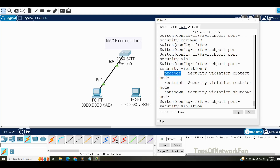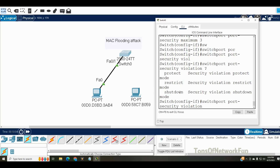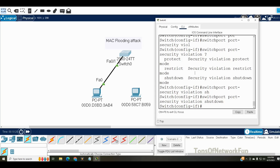Restrict is almost the same as protect — it also just drops packets — but the difference is restrict will generate syslog messages and send them to the administrator. Shutdown will also generate syslog messages, but additionally it will shut down the port from the fourth MAC address onward. Protect and restrict don't shut down the port; they just drop the packets. In this example we'll use shutdown.